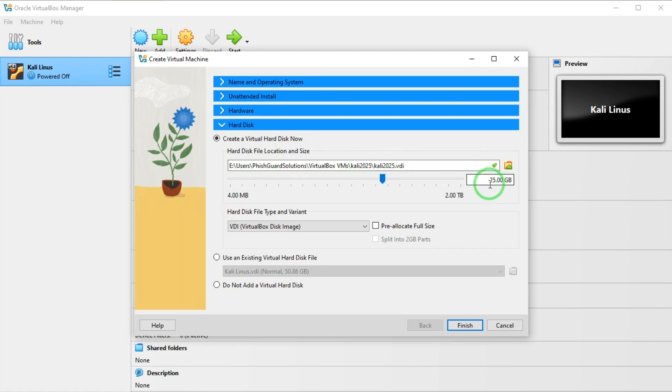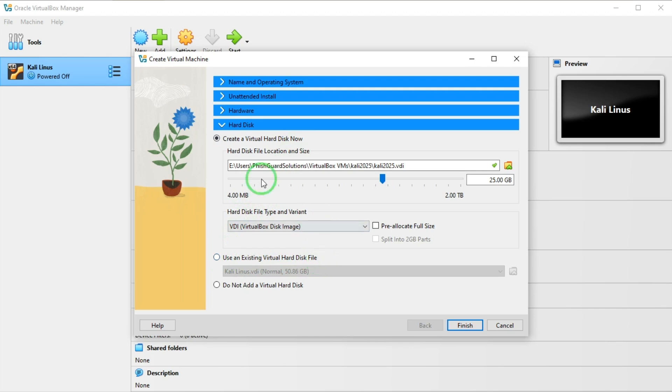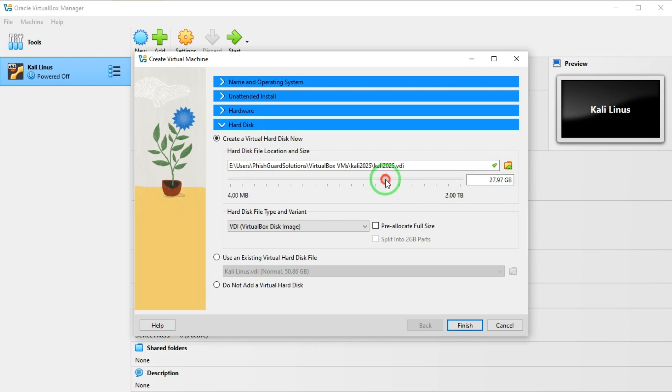I'll come to hard disk. 25 gig is selected, so I'm good with this. I'm going to continue. Actually I can create a virtual hard disk or I use an existing virtual disk file. I would like to create a virtual hard disk because I'm installing this on a new drive which is drive E, so I'll go with 30 gigabytes. I'll say finish.